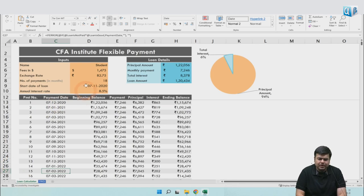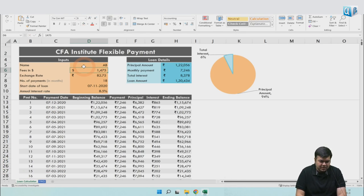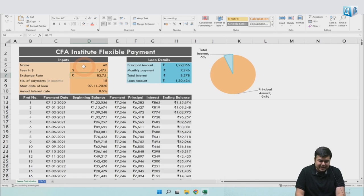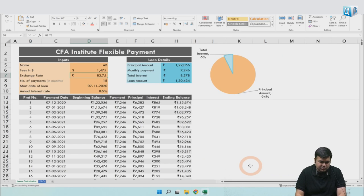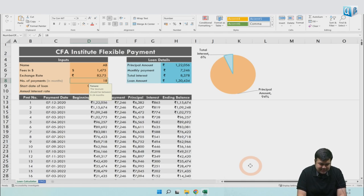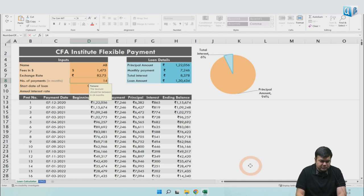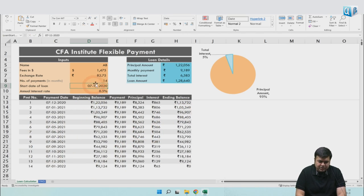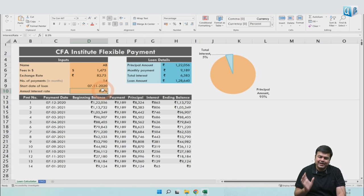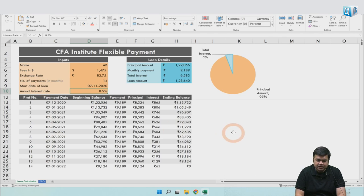Let me show you the calculator. You can put in your name - I'll just put AB for now. The fees - I'm going to put the lower one, 1,475. I've put in the exchange rate from this website; there could be a couple percent variation, so be prepared. The loan tenure has to be between 6 and 24. Let's start with a 14-month loan first. The entire data will change automatically. I have to put in the start date of the loan and the annual interest rate - this might also vary. Right now it's somewhere close to 8.5%. The loan amount may vary. Based on this, the entire table will be automatically filled up.